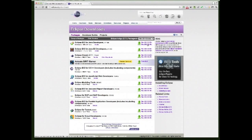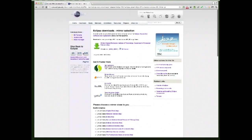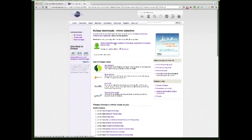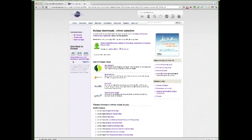Depending on which version of OSX you're on, I'll download the 64-bit version — but download whichever is appropriate for your version of OSX. It'll take you to a page with a mirror site to download from. I'll just go with the recommended one and click that to start downloading.